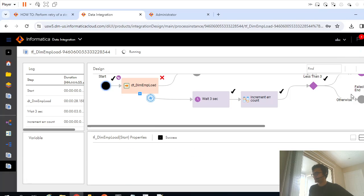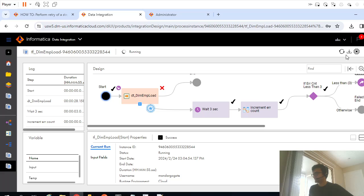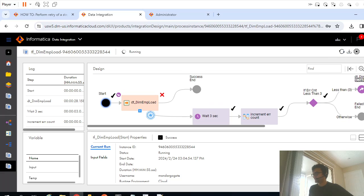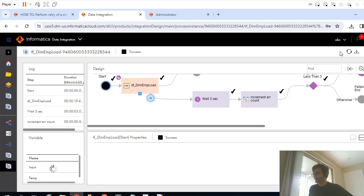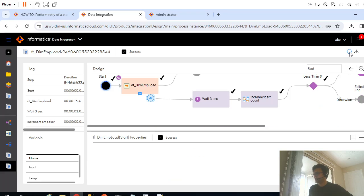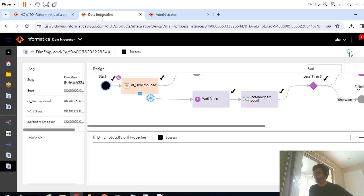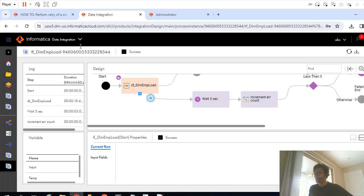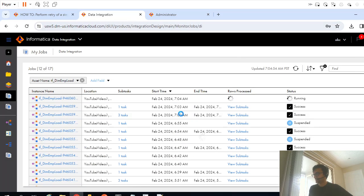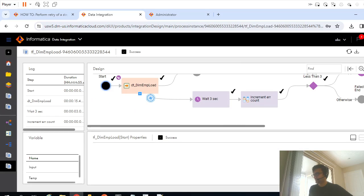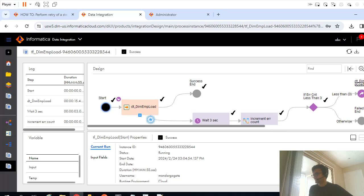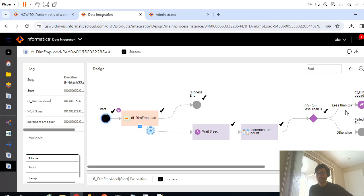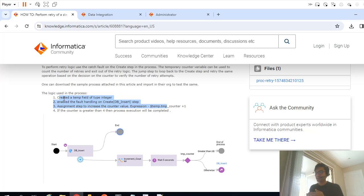I guess it completed. Yeah, it got completed. So as you can see here, it failed once. After failure we started the SQL server service and eventually it went into end success. So we successfully recreated this scenario by which we can restart a failed task in IICS task flow.